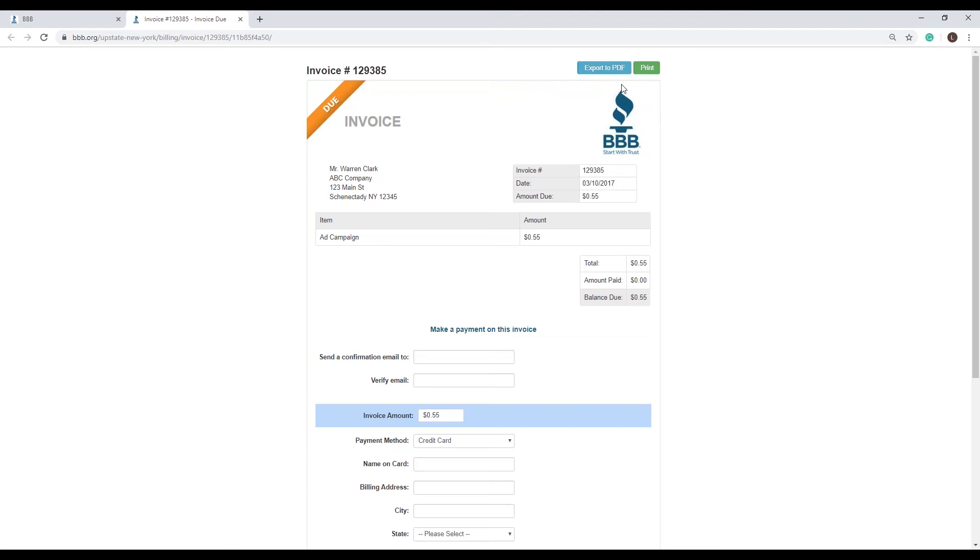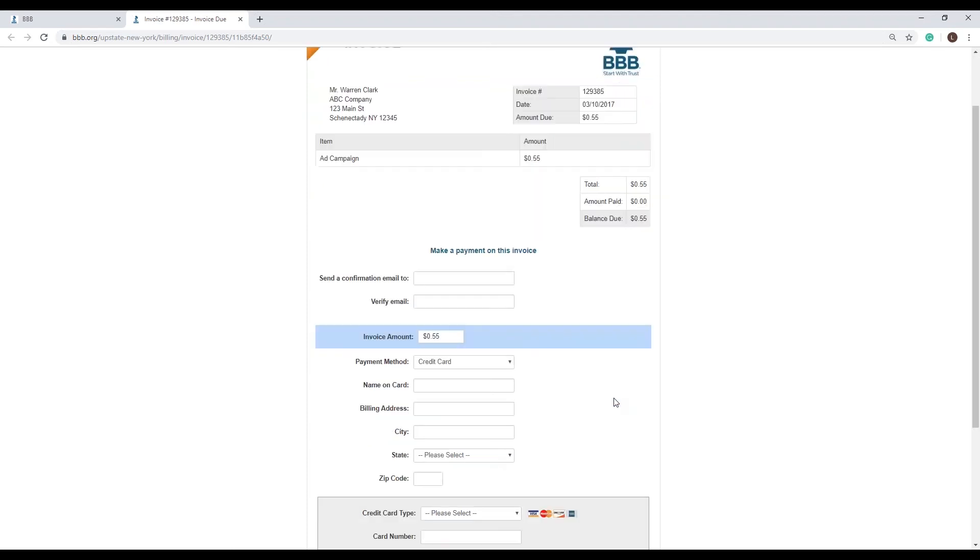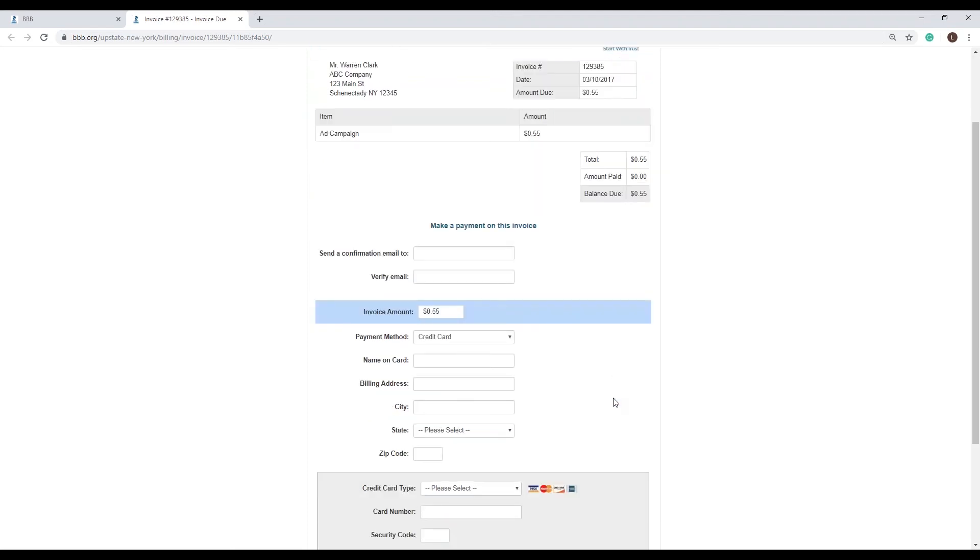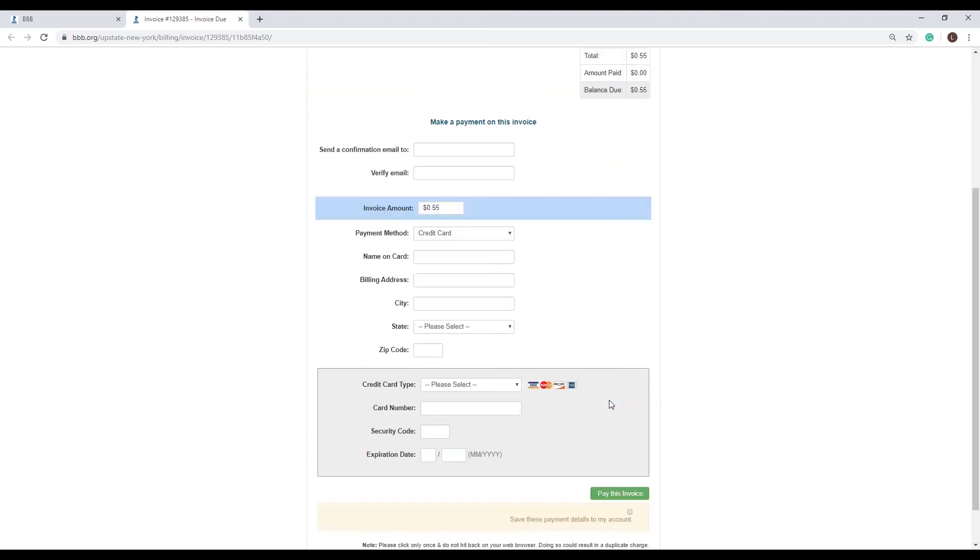If you need to pay it, all you would do is scroll down, fill in your information, your billing information, your card information, and then click on the green pay this invoice button.